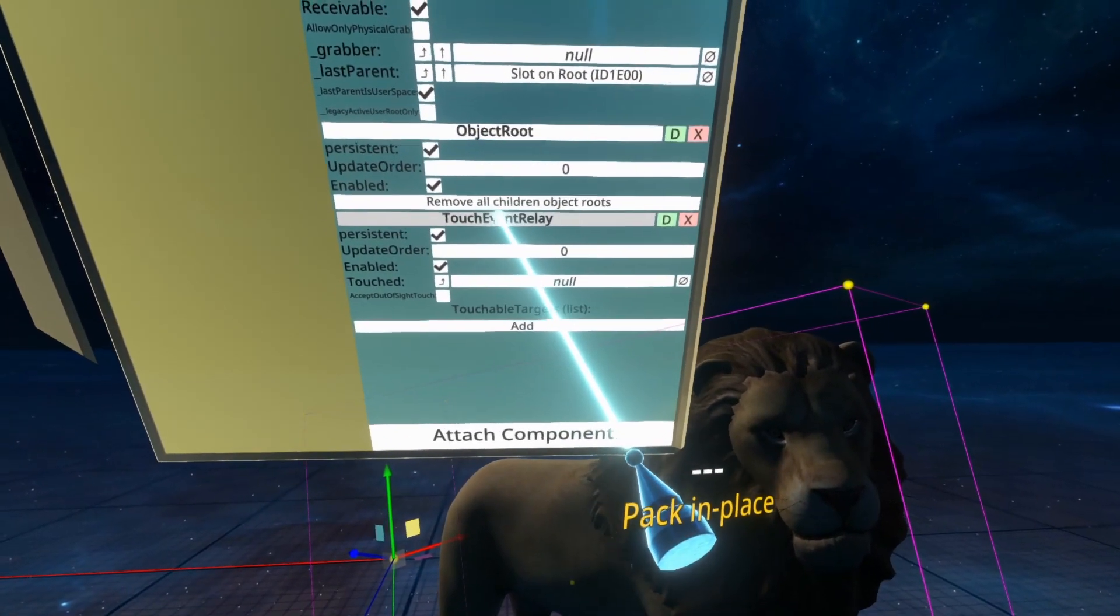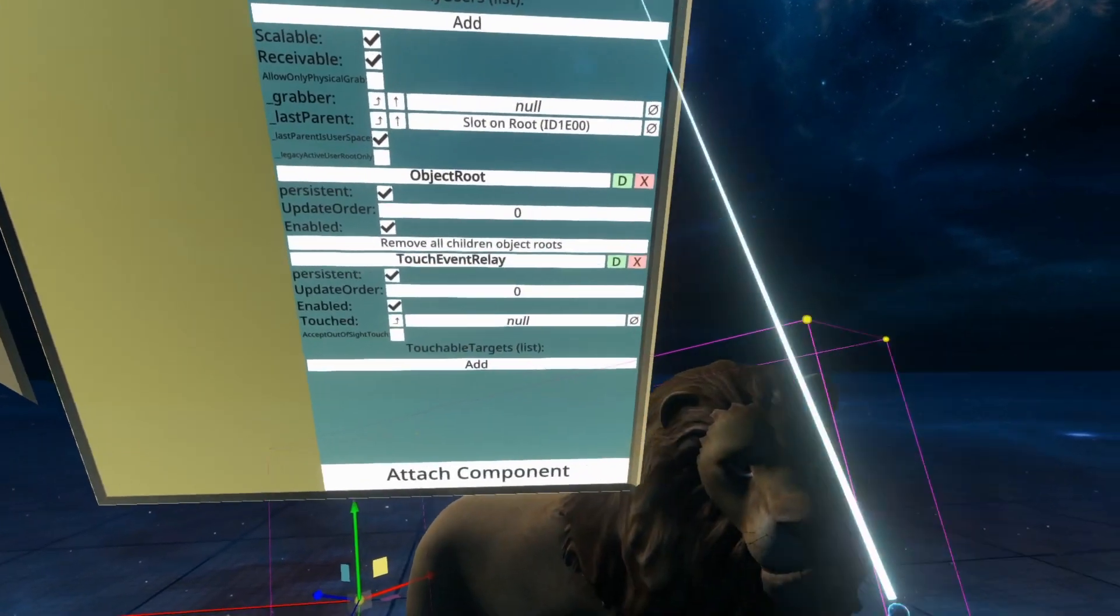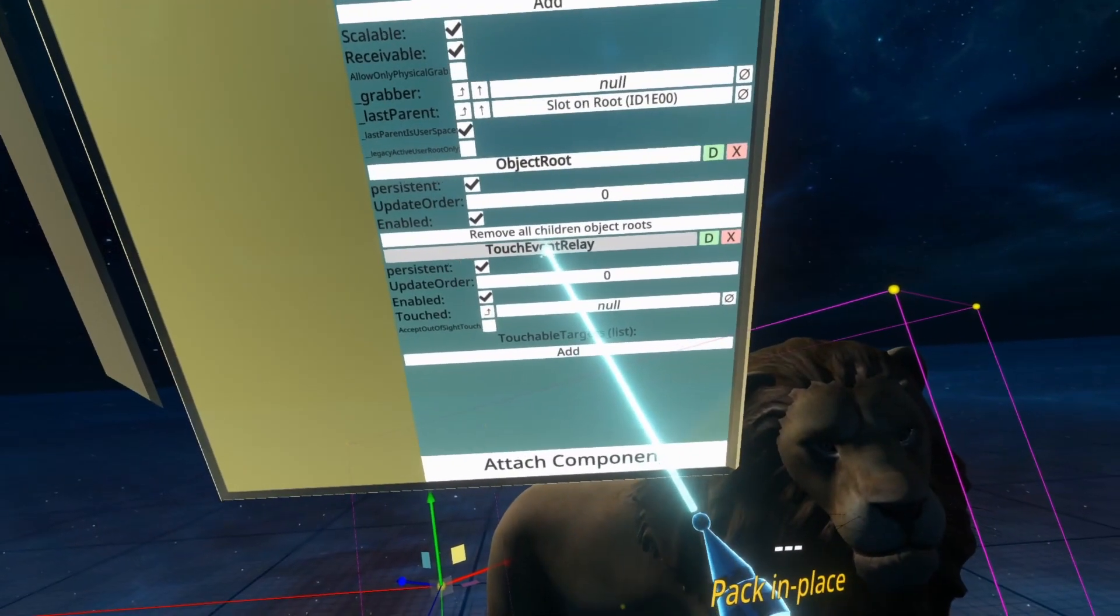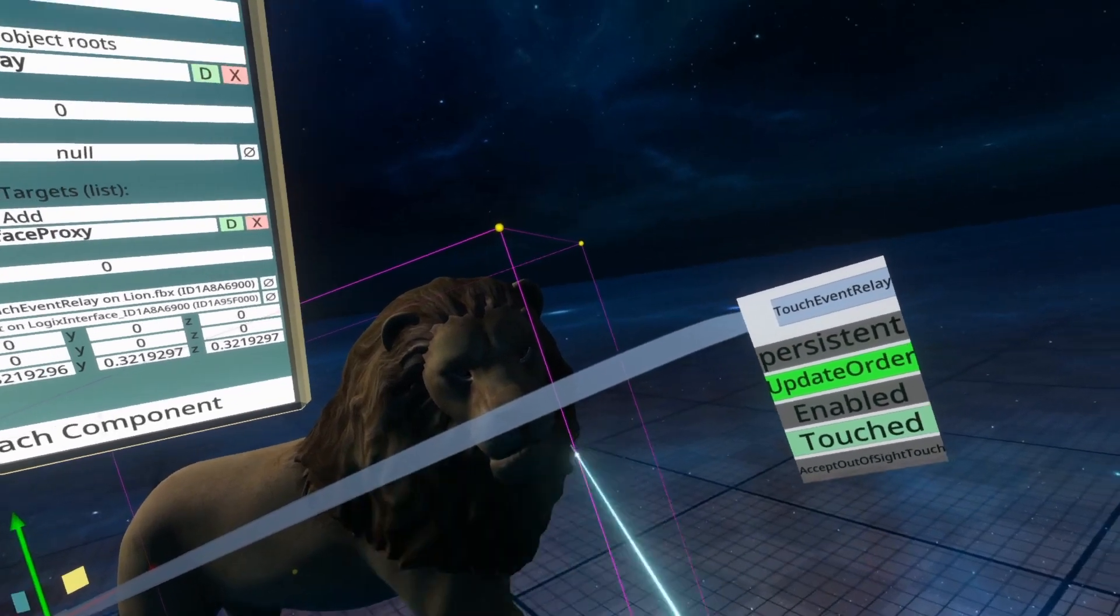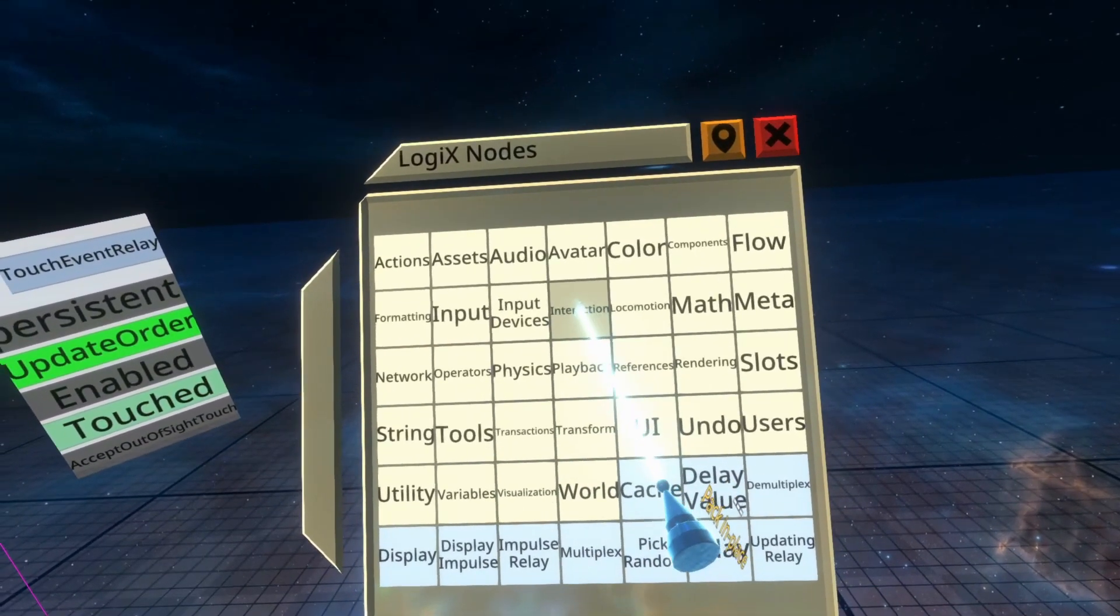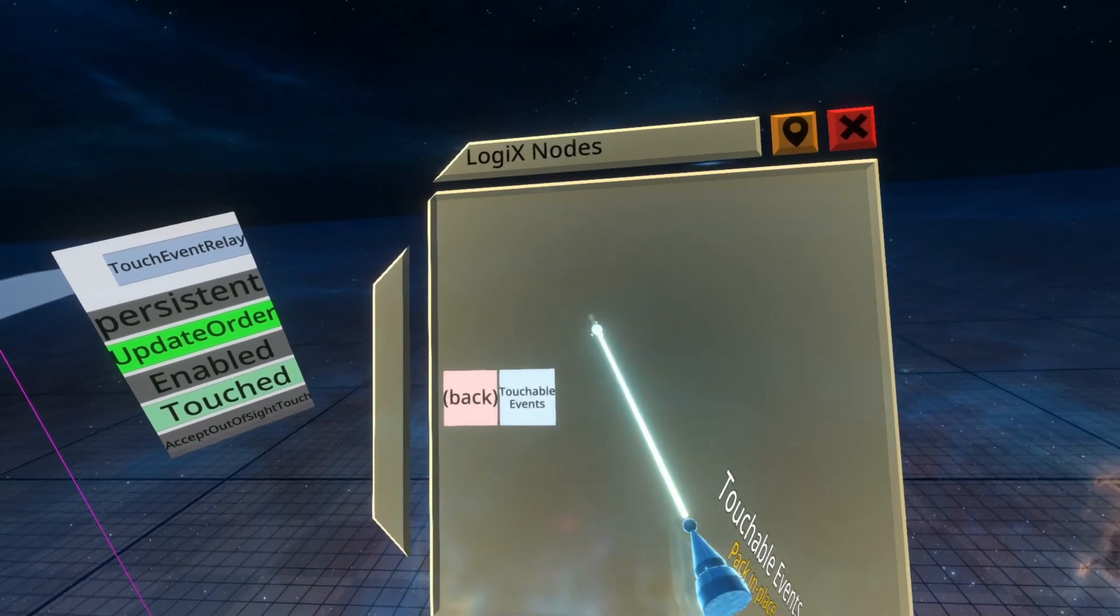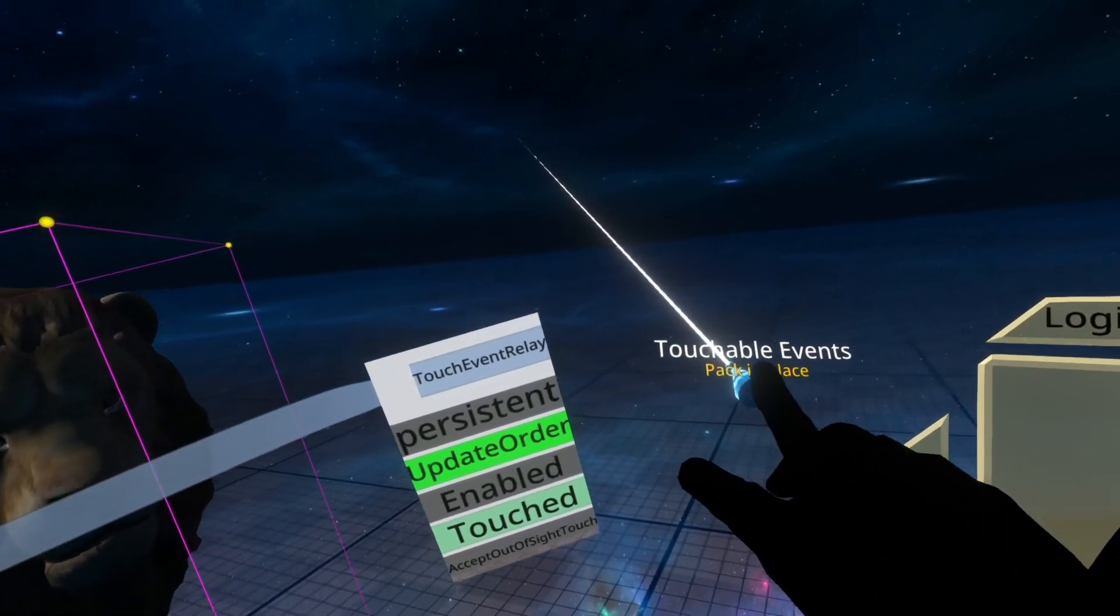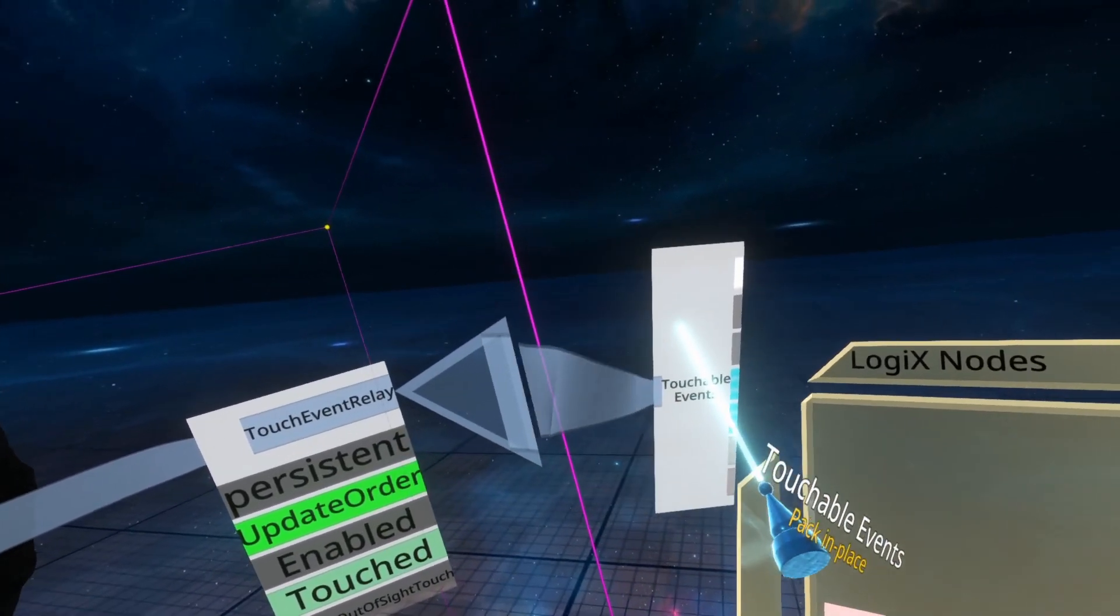What you do need to do, though, is grab it with Logix. This is going to be a Logix heavy tutorial, so bear with me. With my Logix tooltip equipped, I'm going to grab Touch Event Relay and spawn it in the world. Then I'm going to open up my node browser and go to Interaction Touchable, and you'll see Touchable Events inside here. With Touchable Events spawned, you can then plug it into Touch Event Relay.